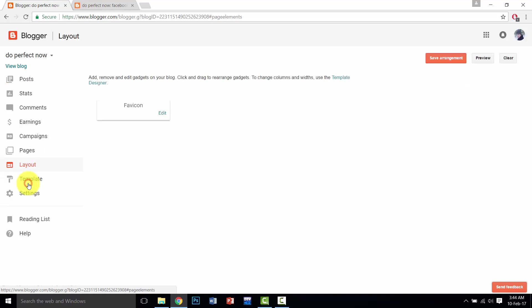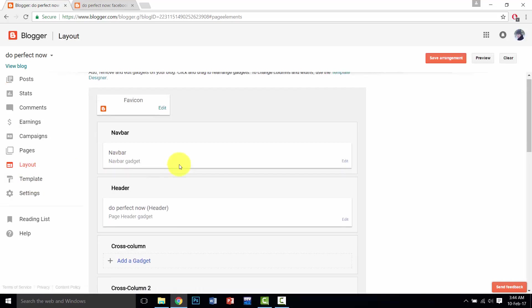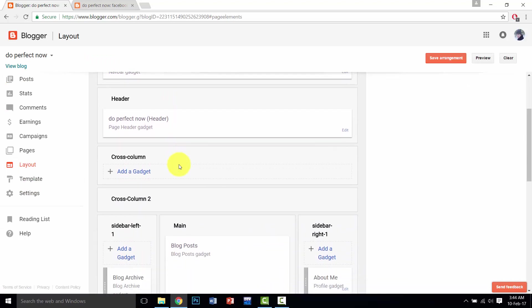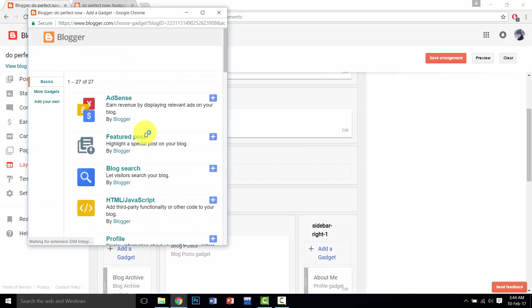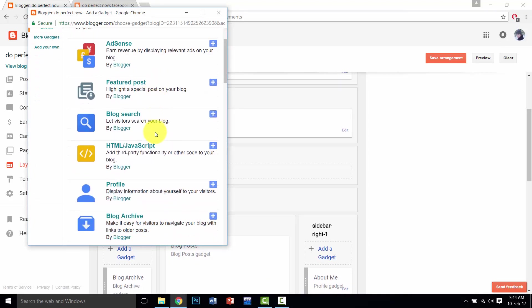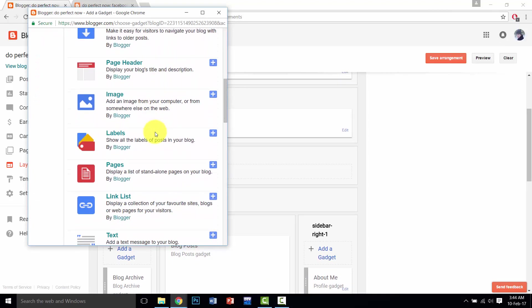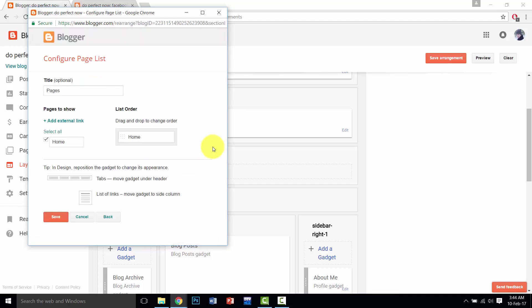Go to layout. Click on add gadget, then plus button of pages, and click on save button.